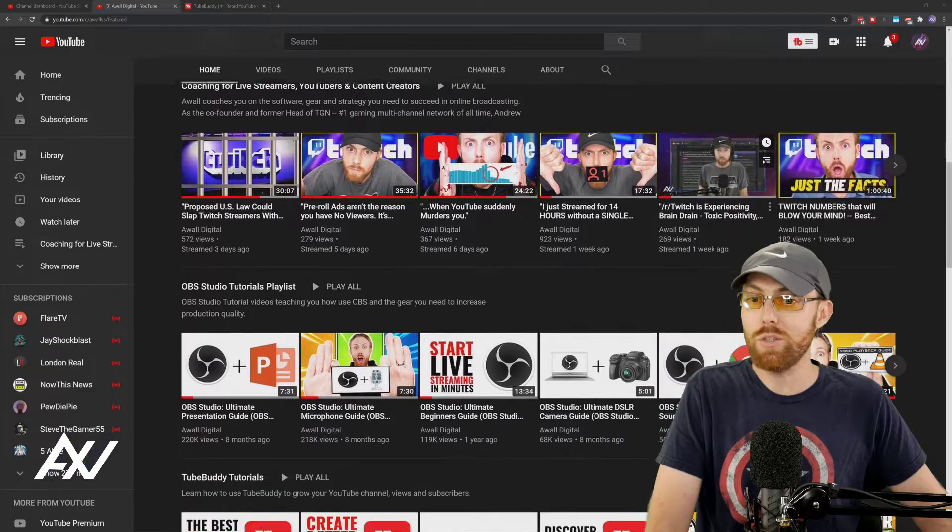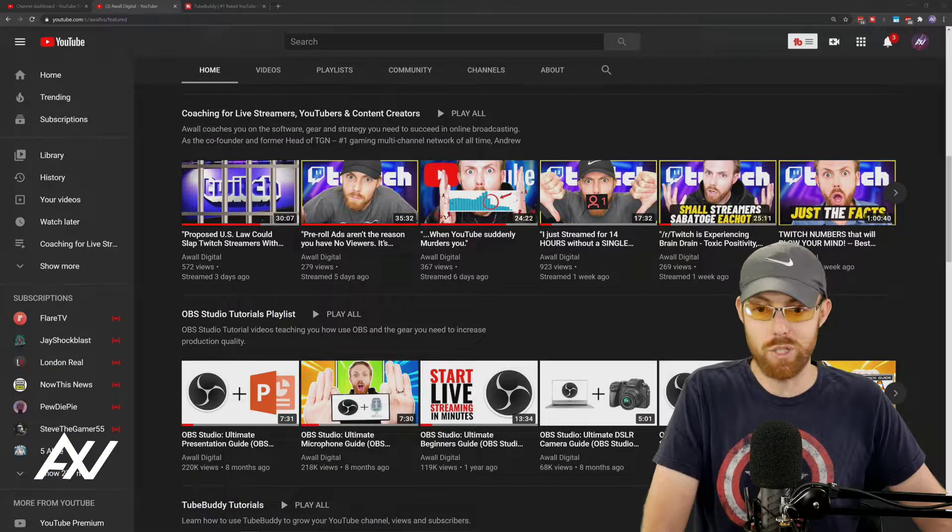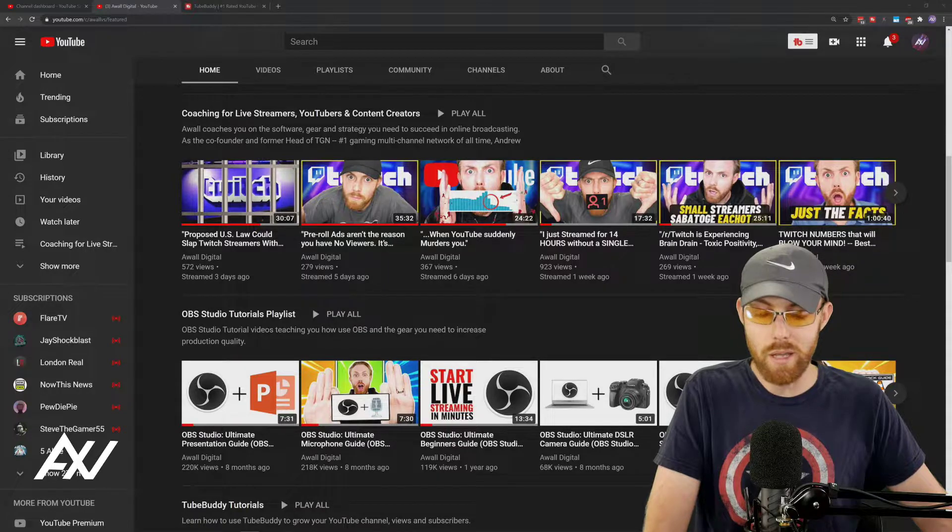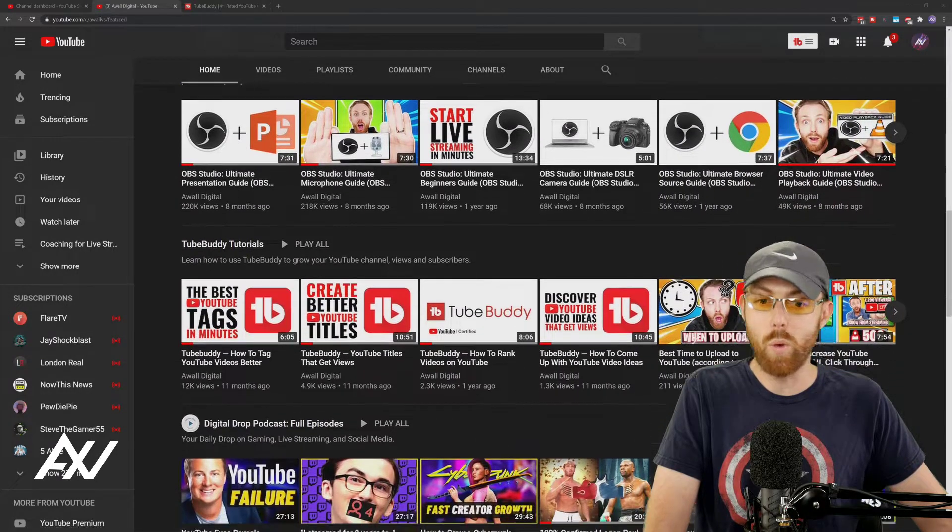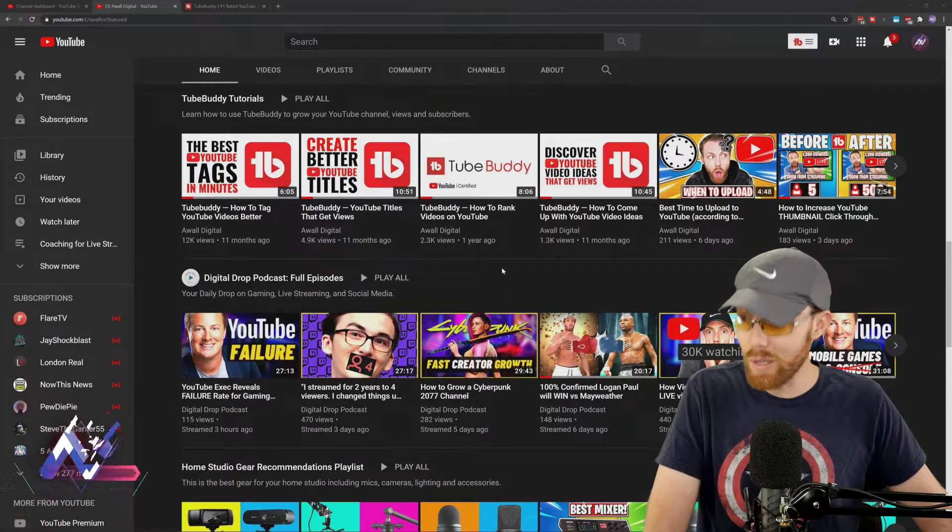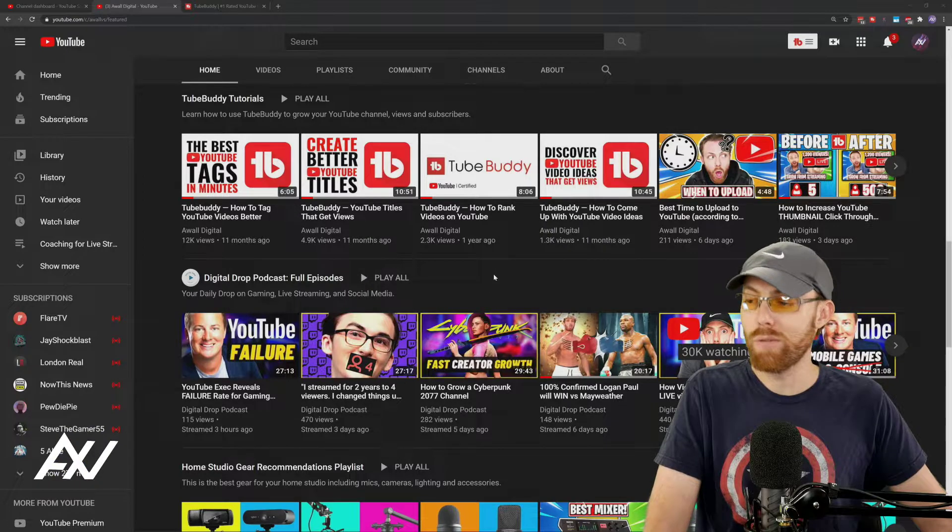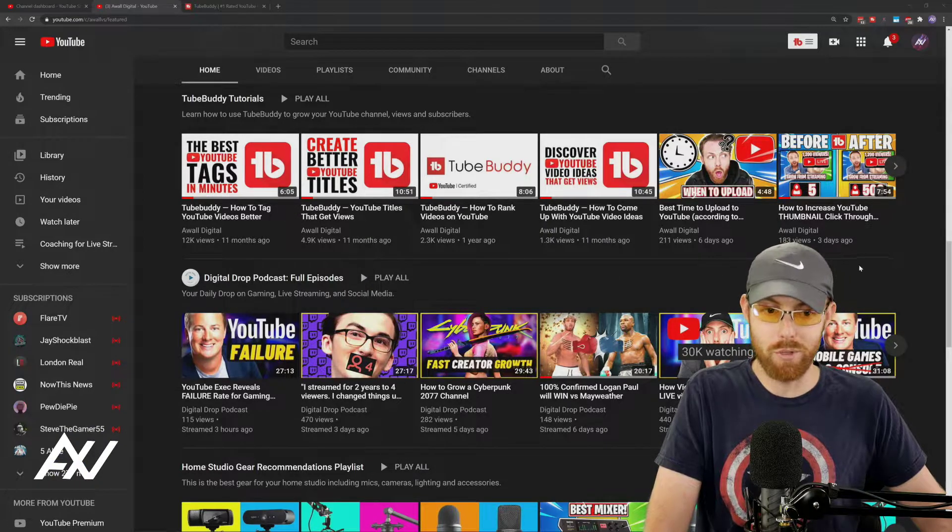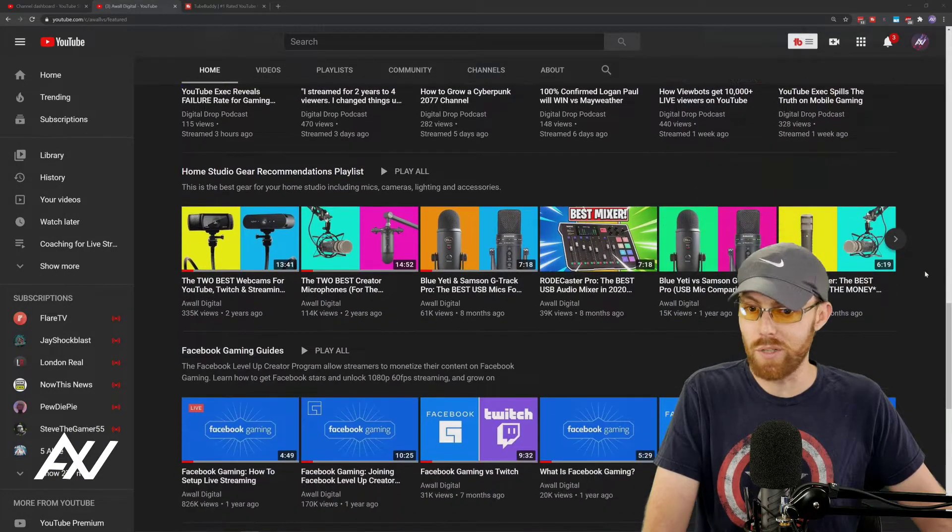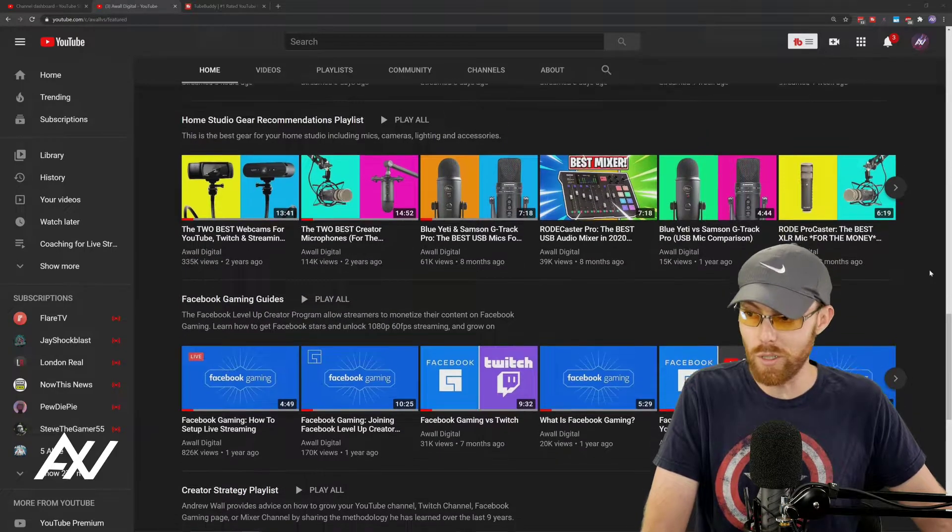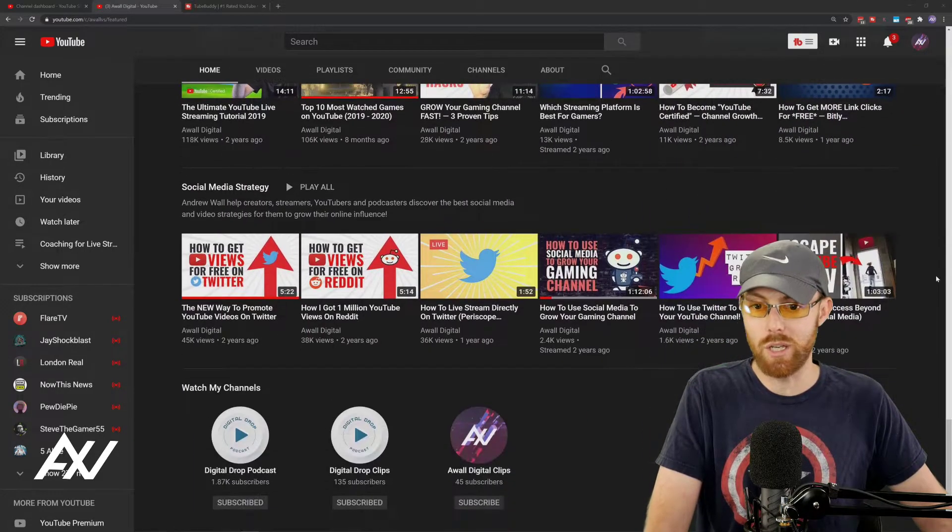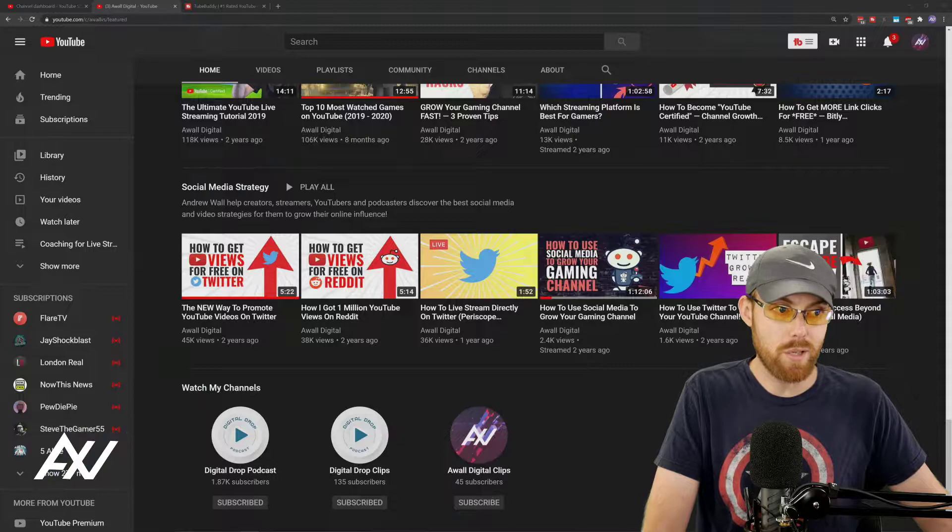You want to have playlists curated to your channel by category so people can easily navigate your channel, understand what you're all about, and one click, they're one click away from watching a piece of your content. Don't hide it behind other features on YouTube.